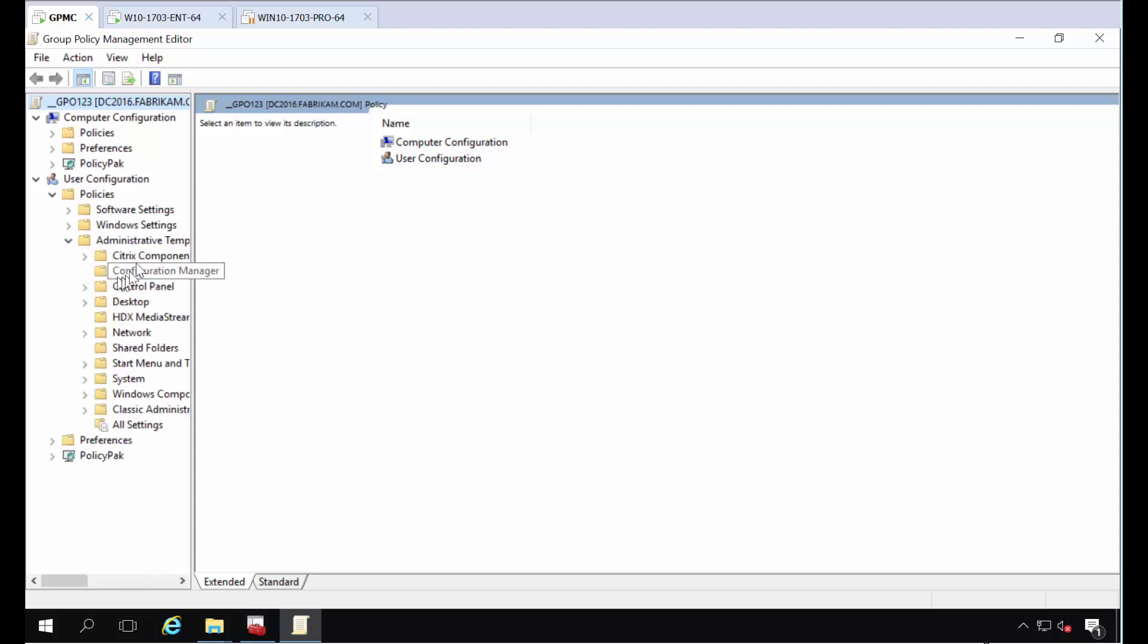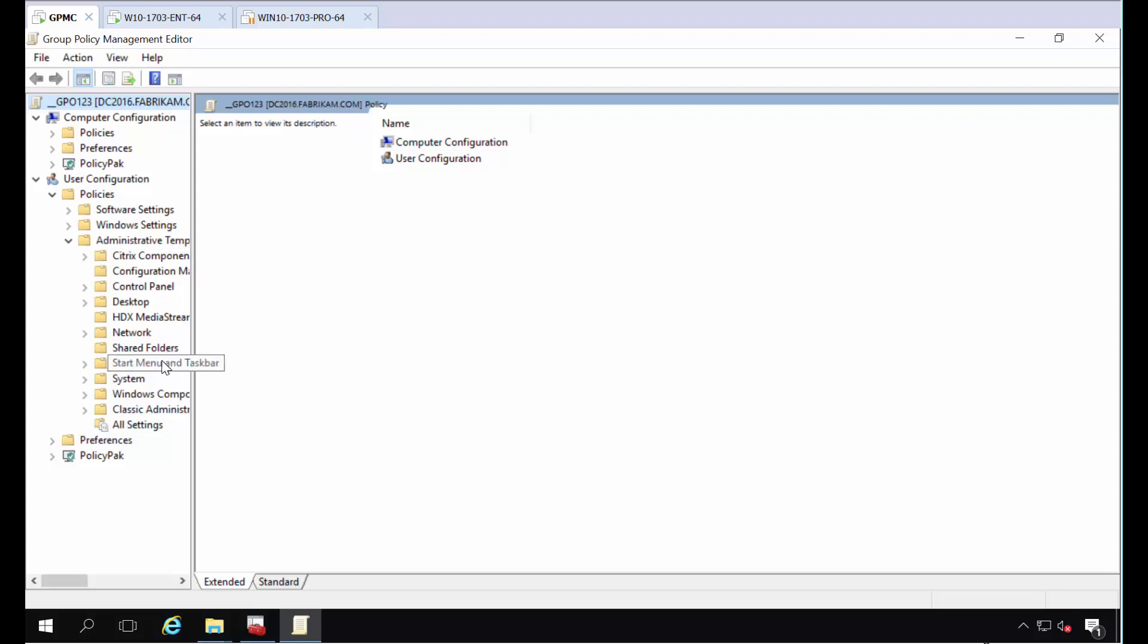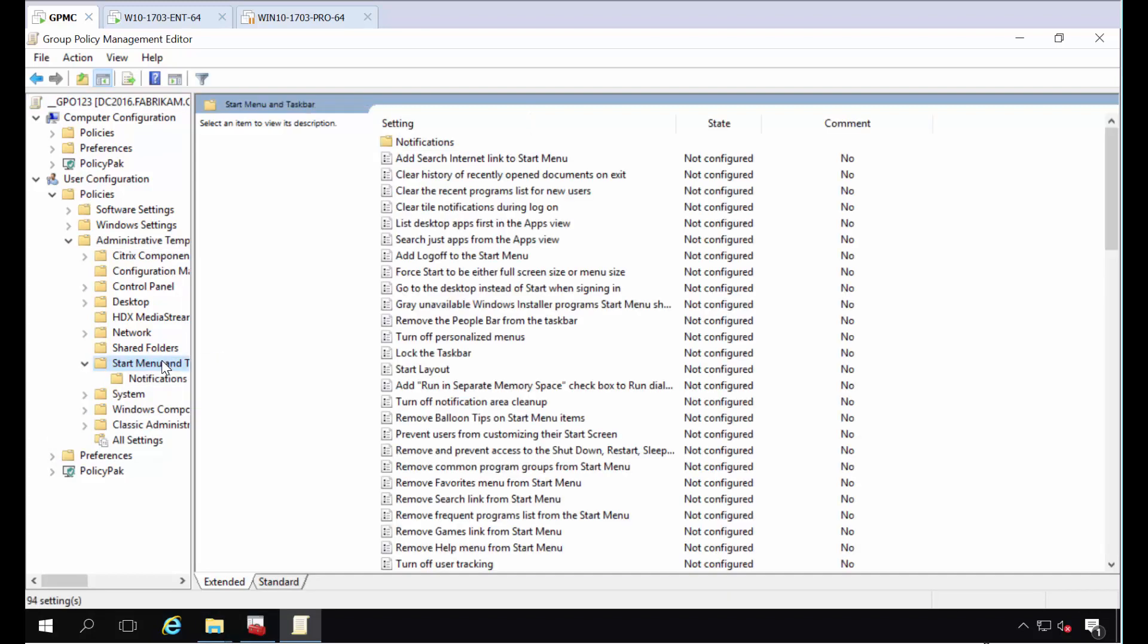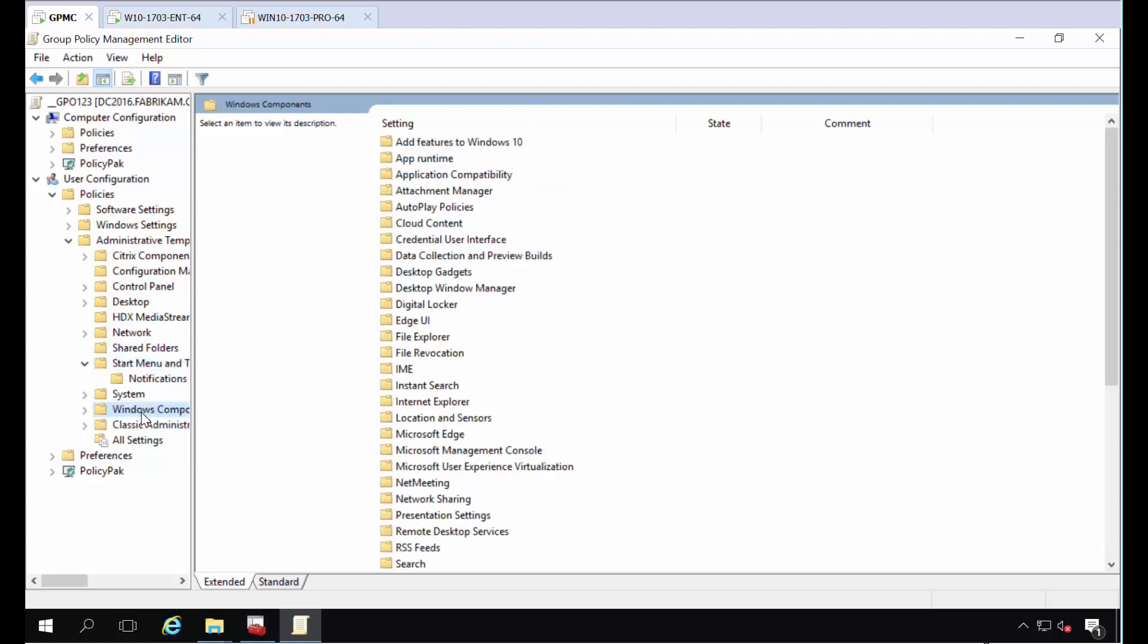And if you hover over here, boom, excuse me, you can see that ADMX files are retrieved from the central store. And at this point, you now have all the most up-to-date things that you could possibly do in the latest, greatest Windows. And it works retroactively for previous versions of Windows. So that's the general deal.